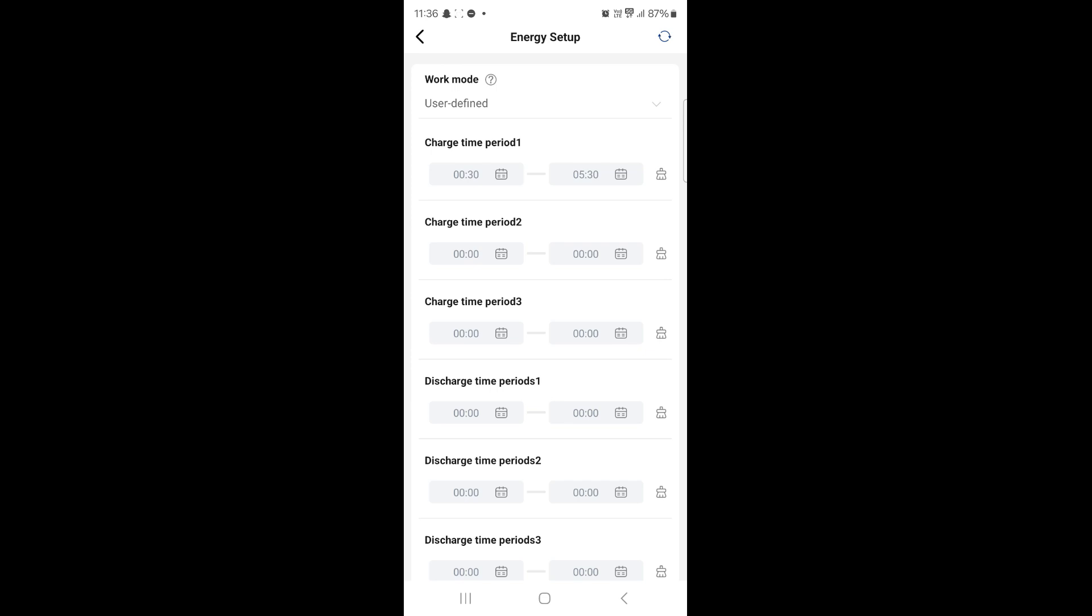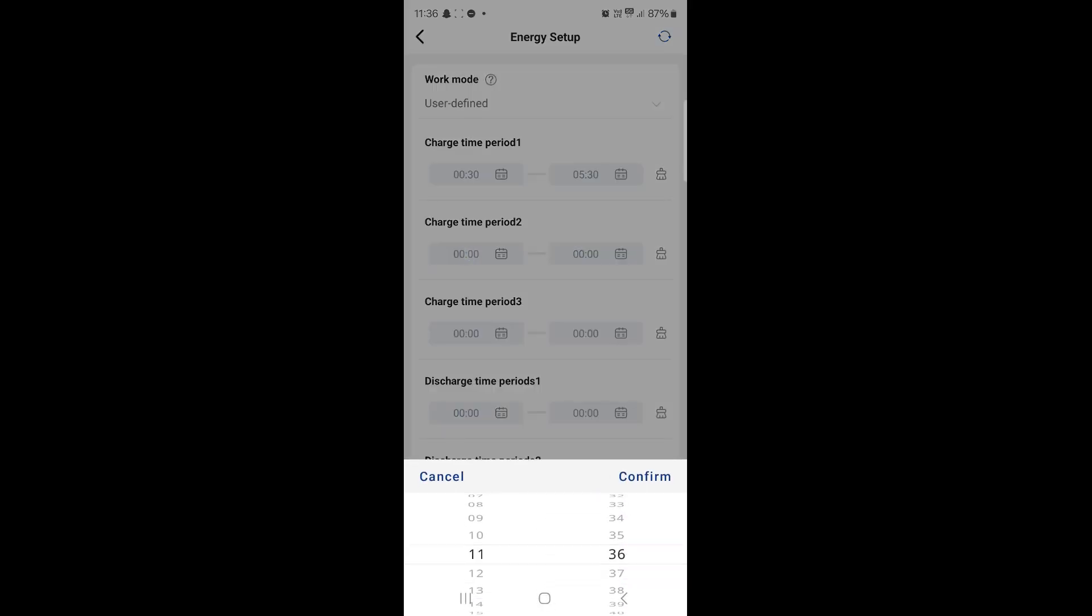The purpose of this video I'm going to show you what that looks like charging from the grid. What I'm going to do in charge time period 2 is I'm just going to set a charge period for an hour.